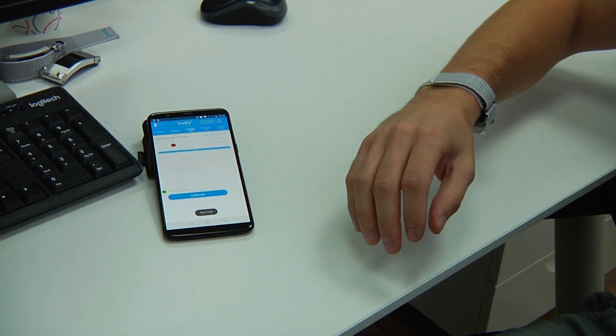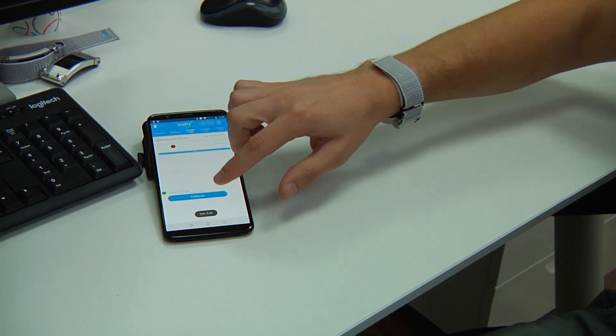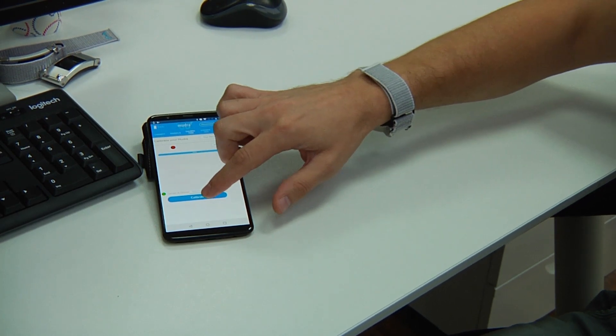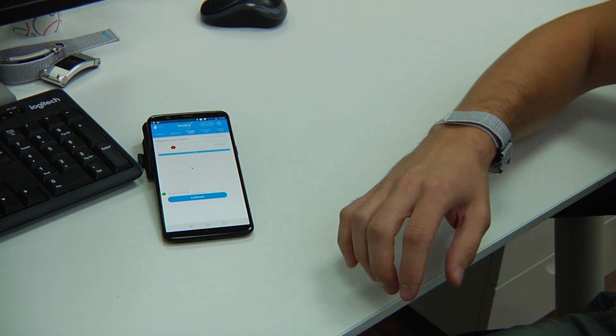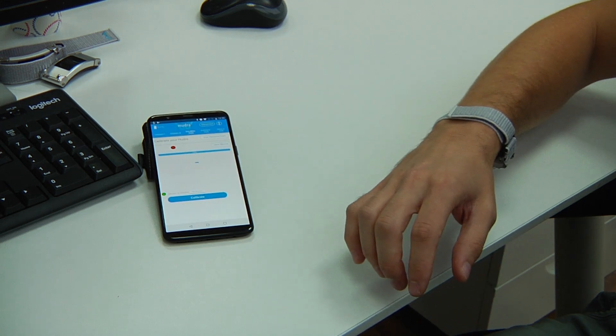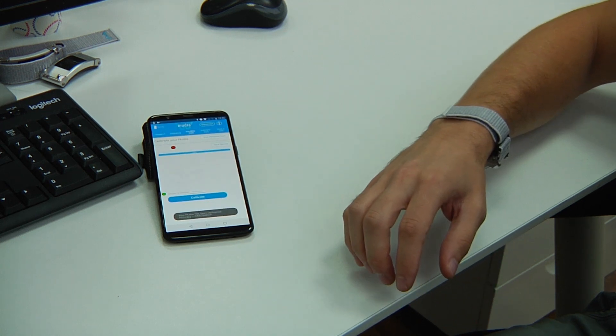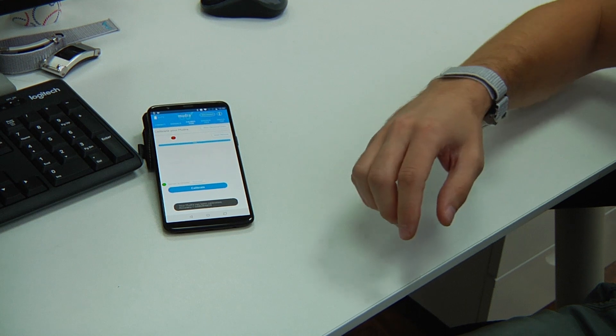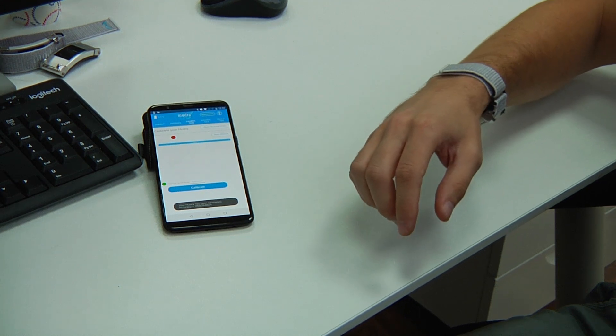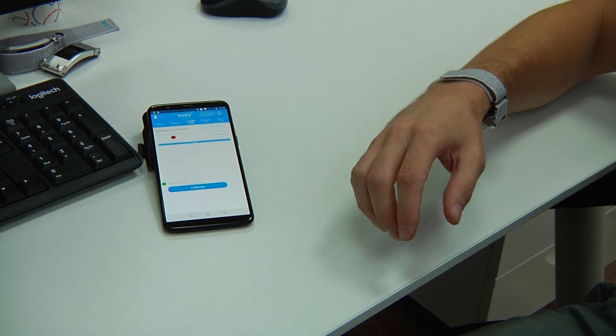Once this is done, I press calibrate, send this to our cloud compute, and we get a calibration received back. Thank you.